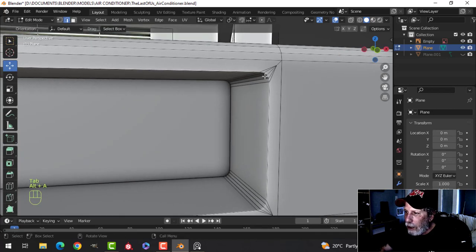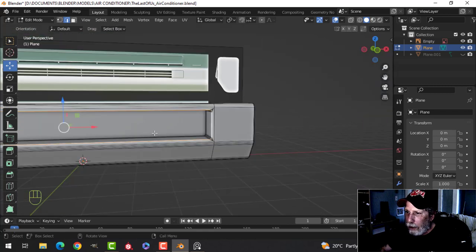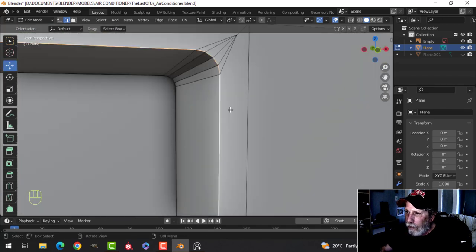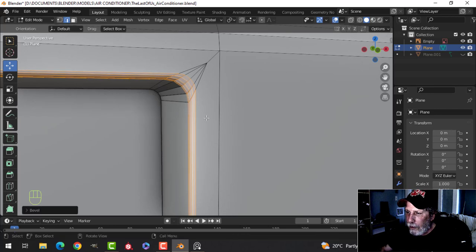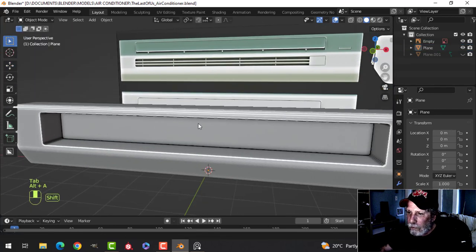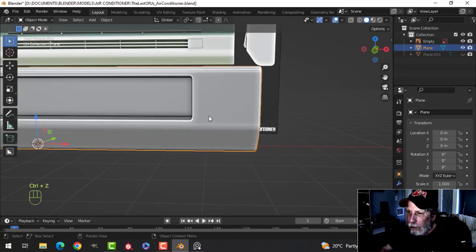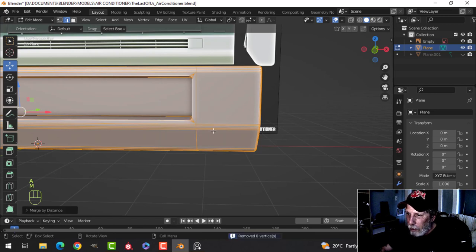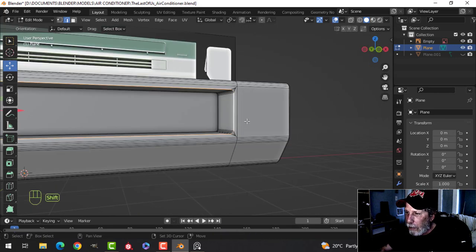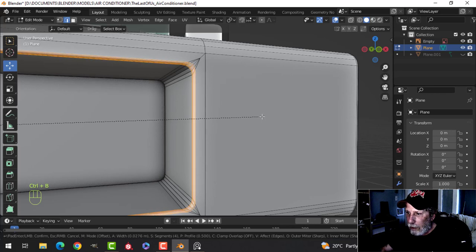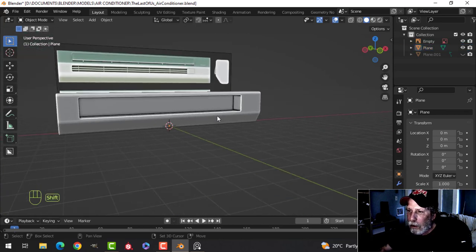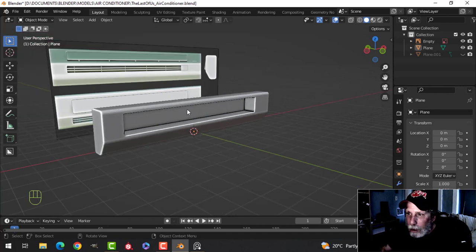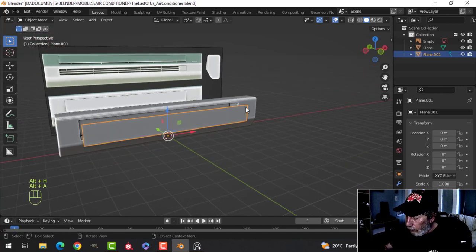Now I need to bevel this sharp edge, so Shift+Alt and click to get the whole thing — zoom in and make sure you don't bump into that vertex. I'll do that one more time — first Merge by Distance and Recalculate Outside just to be sure — then Ctrl+B and pull. I think that worked a little nicer. The light is bouncing off that nicely, and it will get filled with dirt in Substance Painter.